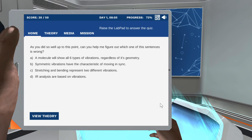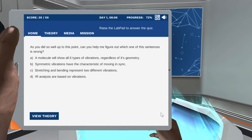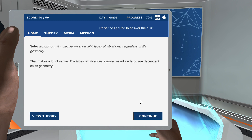As you did so well up to this point, can you help me figure out which one of the sentences is wrong? That makes a lot of sense — the types of vibrations a molecule will undergo are dependent on its geometry.